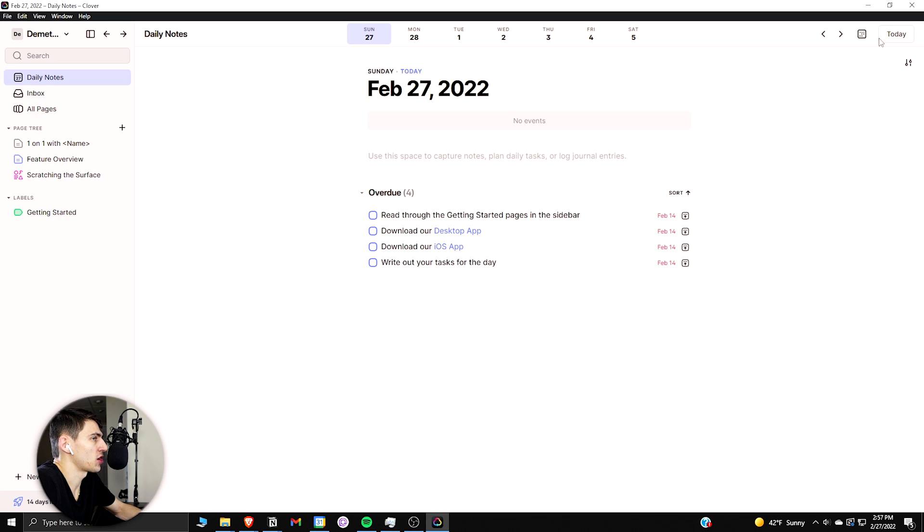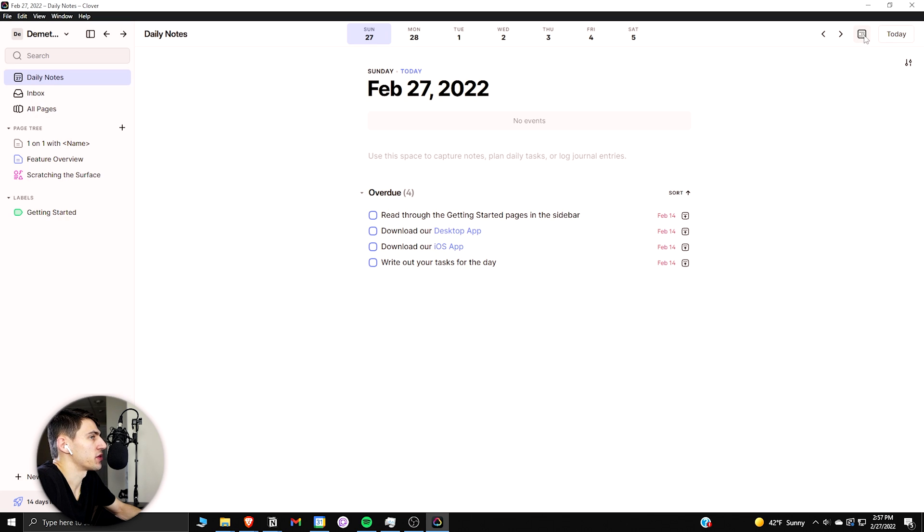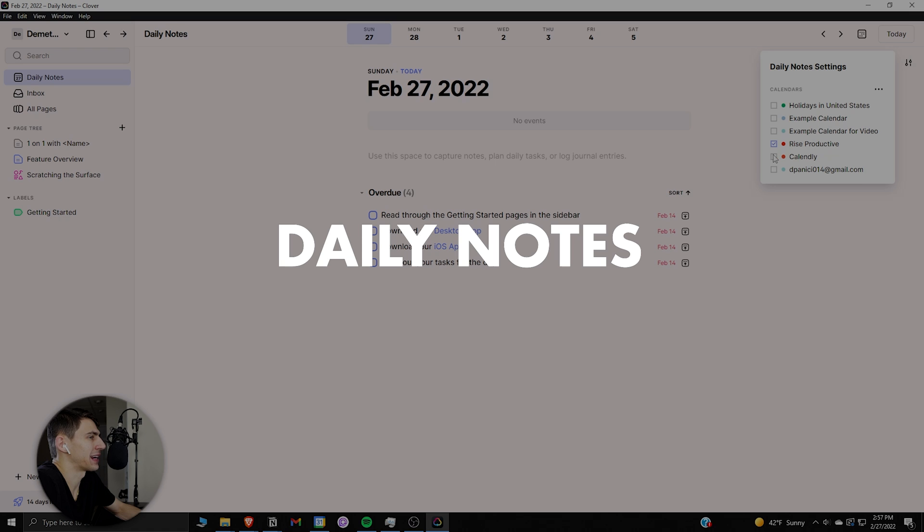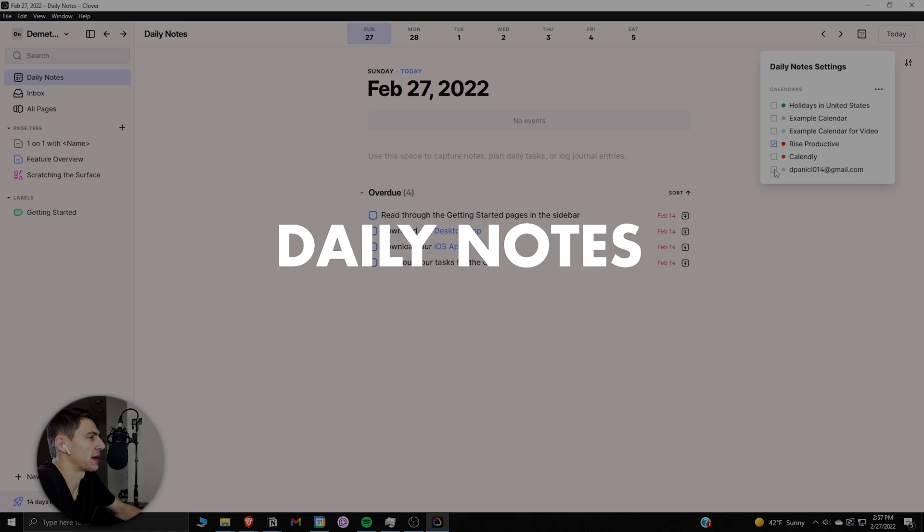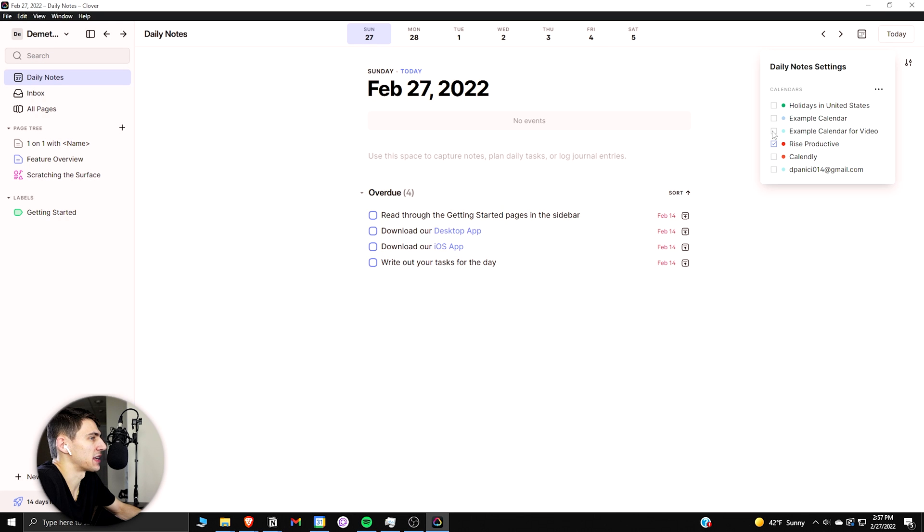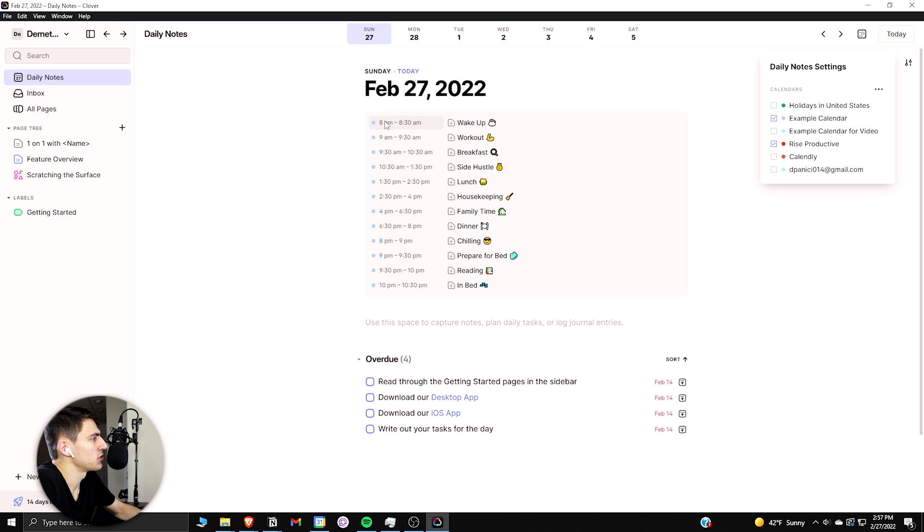So when you start with Clover, you can actually have an integration with your Google Calendar. And then the top right I could actually have my example Google Calendar stuff come through. So I could have an example calendar for videos so I don't have anything personal come up.